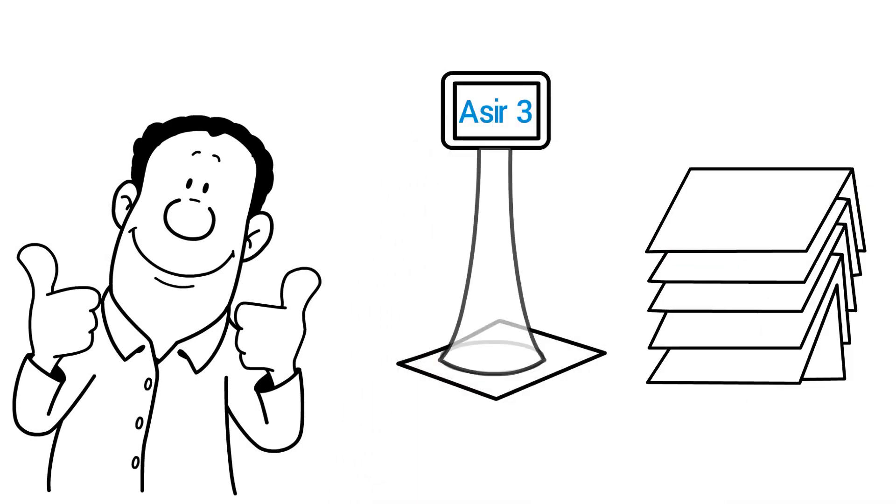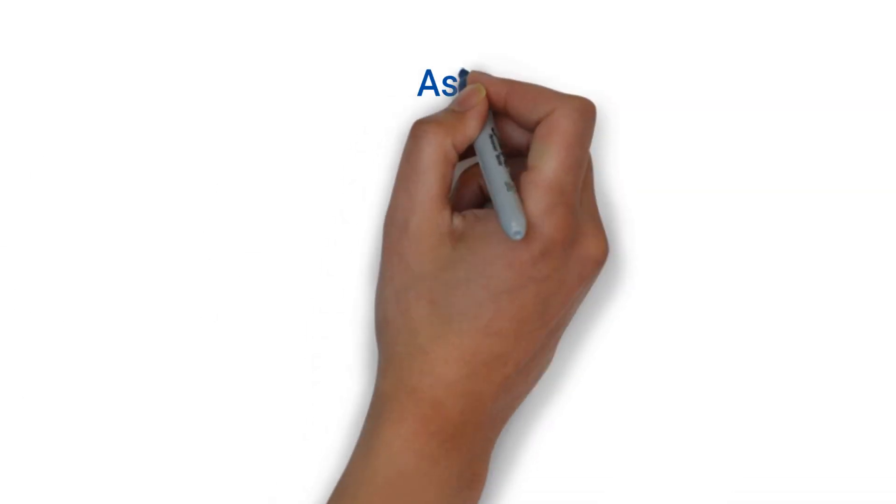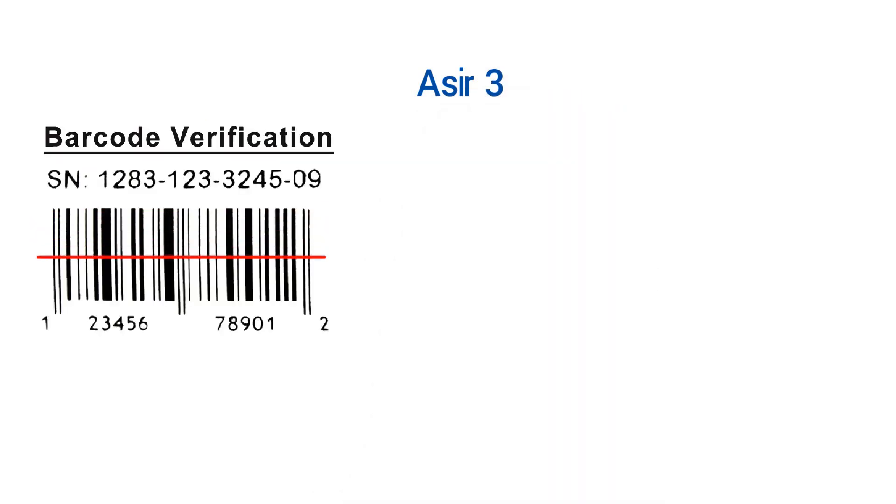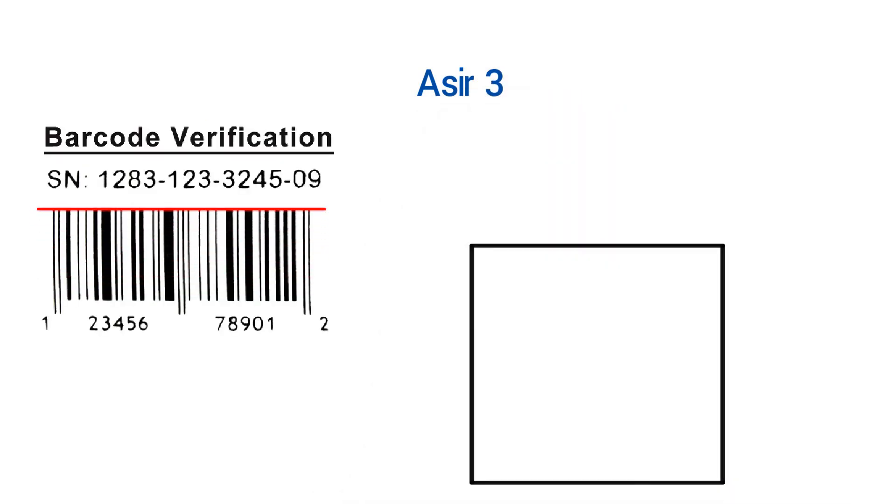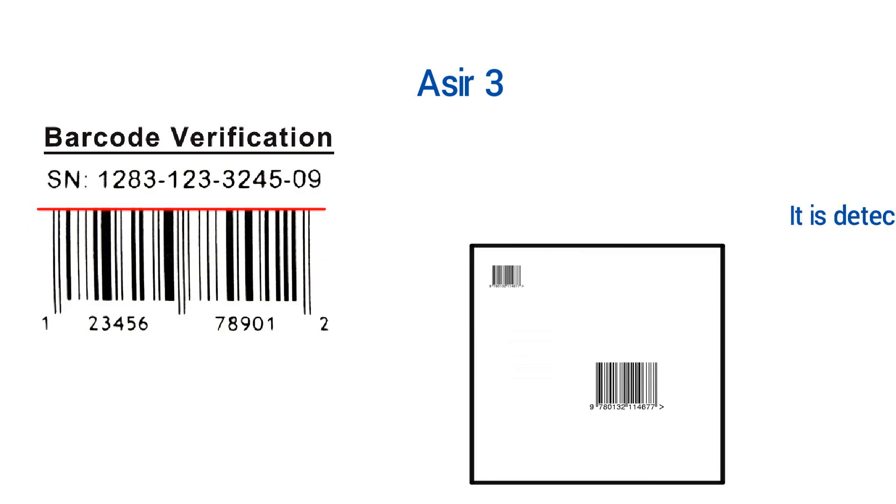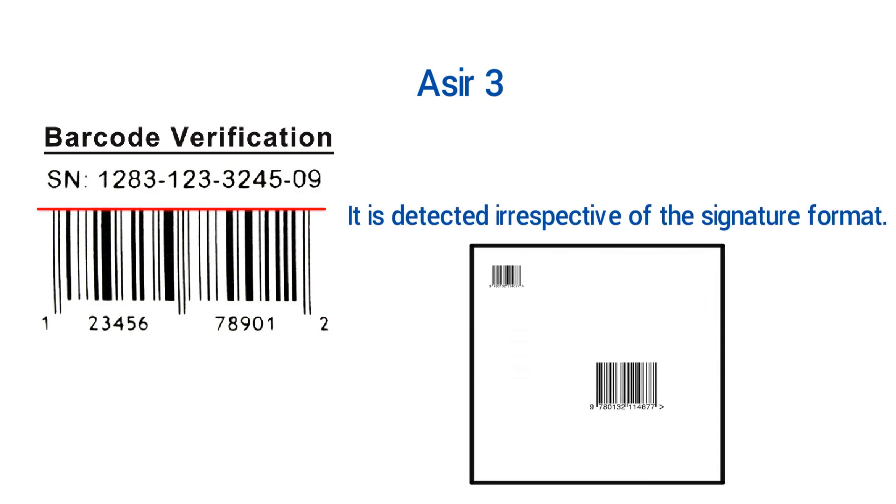The ASEER 3 looks for a barcode in the sensor's field division. This can be applied across the direction of flow and to the sheet several times. It is detected irrespective of the signature format.